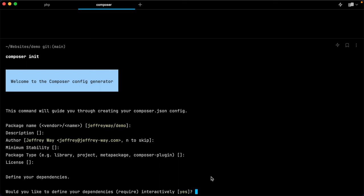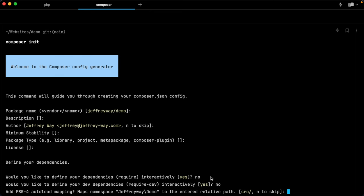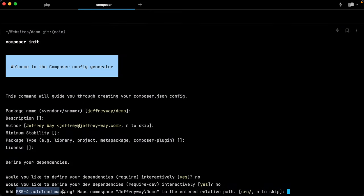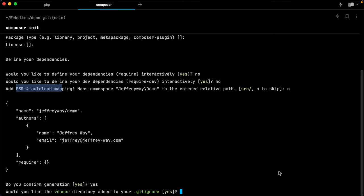Next, do I want to define my dependencies interactively? No, I'll do it myself. Same for development dependencies. All right, now check this out. Do we want to add PSR-4 auto load mapping? I'm going to hit enter to skip, but that actually is something that we want to tackle. I just want to do it manually for you.